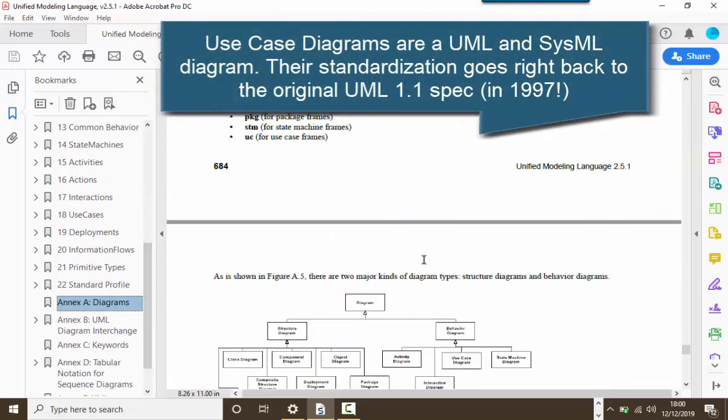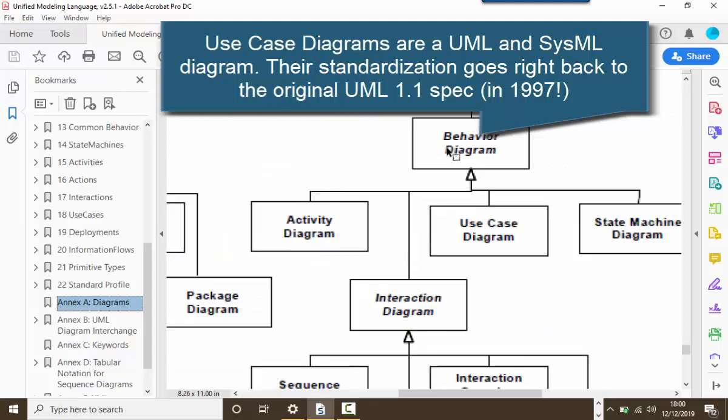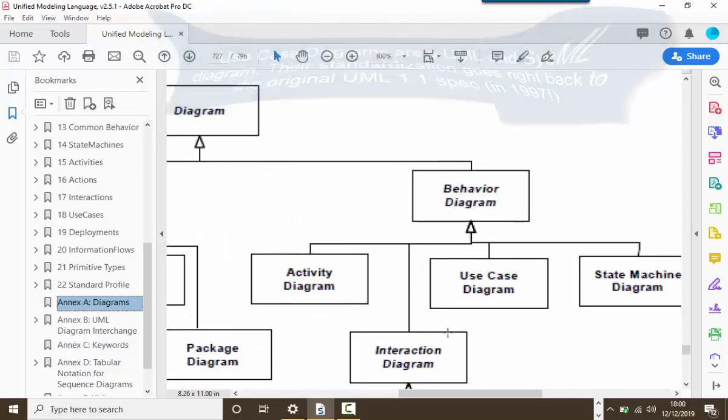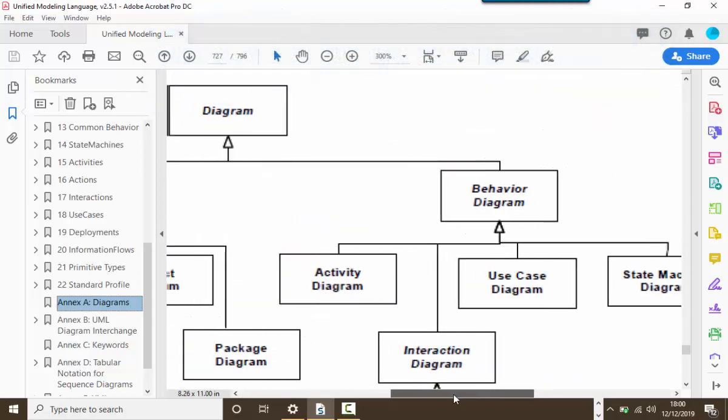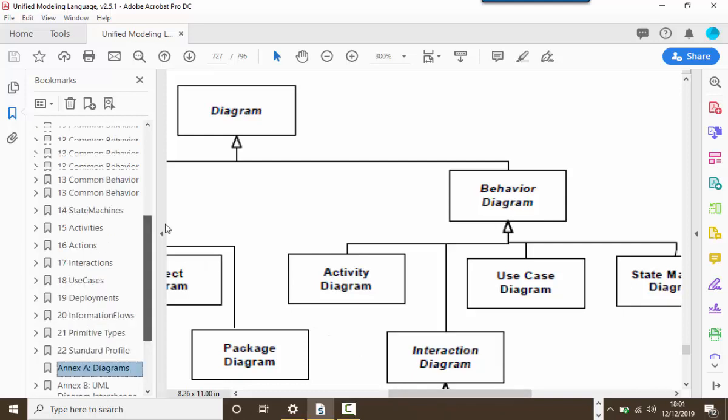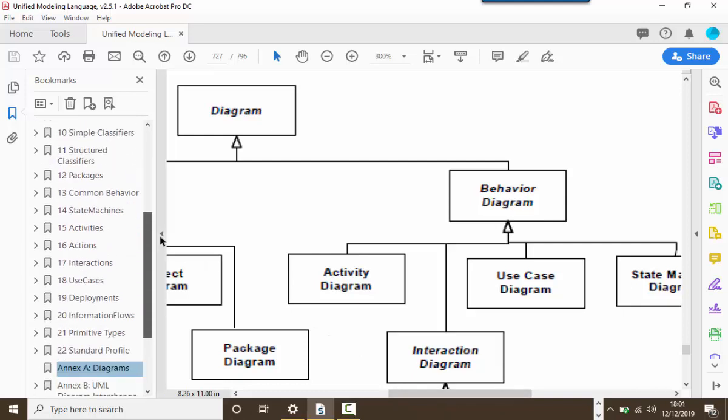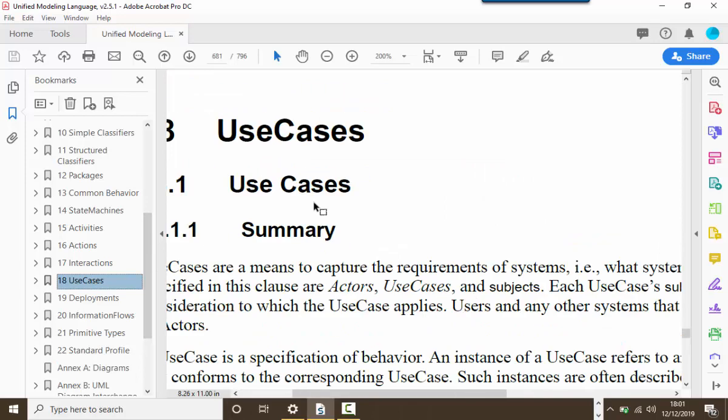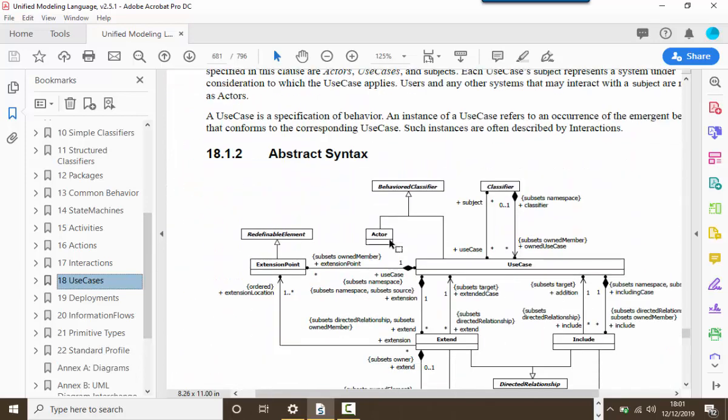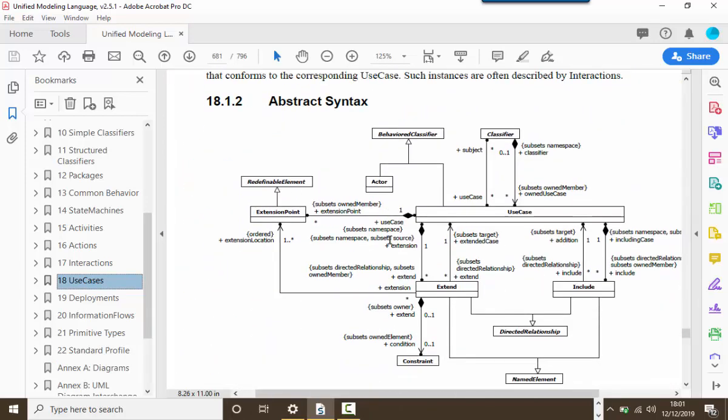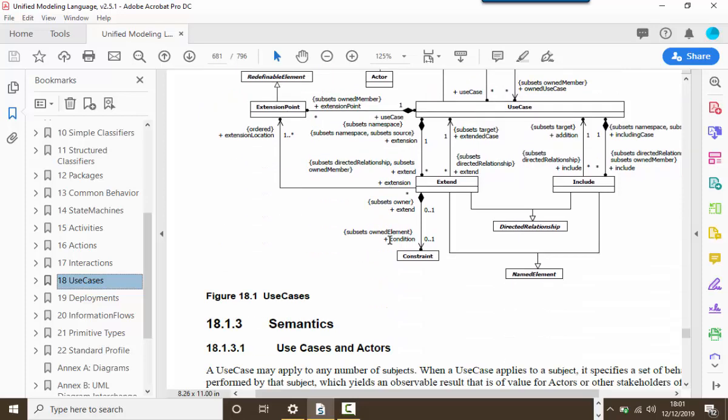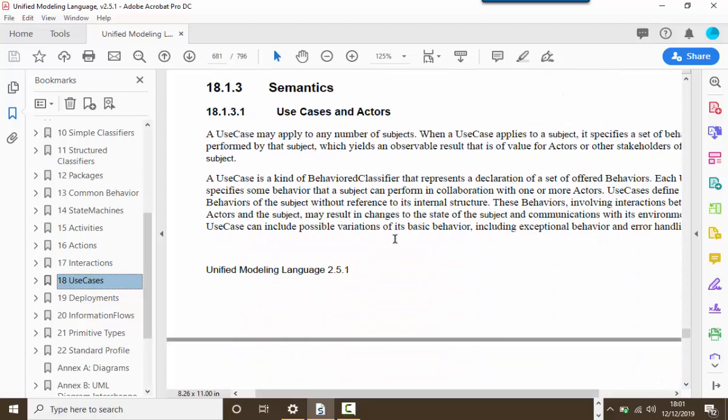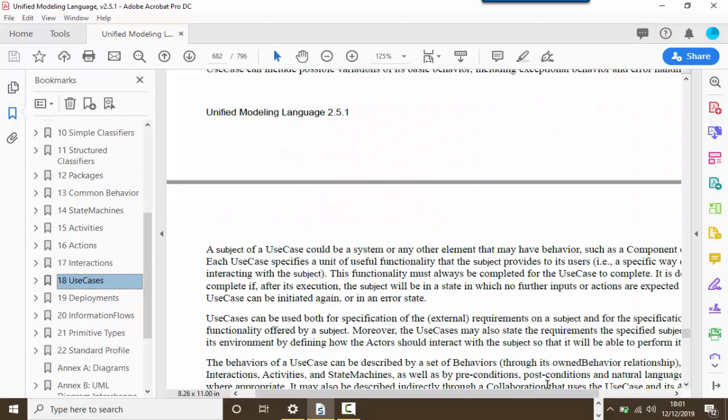Use case diagrams are a type of behavior diagram, and they go right back to the origins of the Unified Modeling Language in 1996. Use cases came from a methodologist called Ivar Jacobson, whose object-oriented methodology at the time focused on understanding the usage of the system as a set of steps called use cases, and using these to identify objects that might be realized in an object-oriented design.